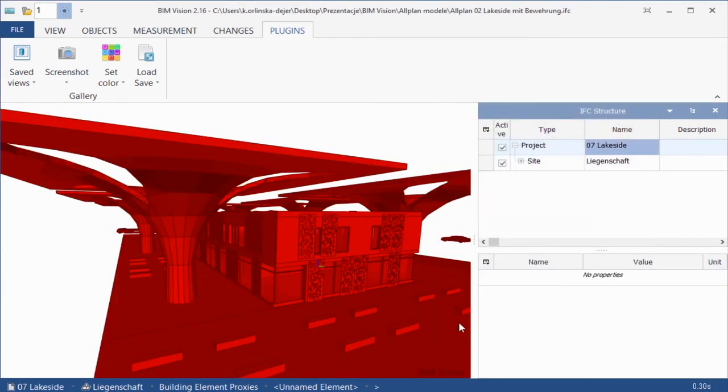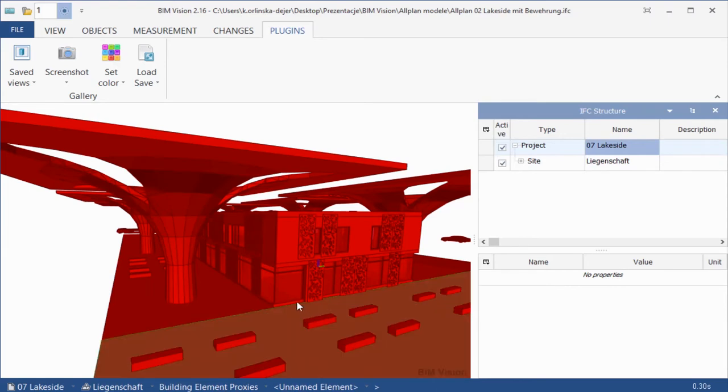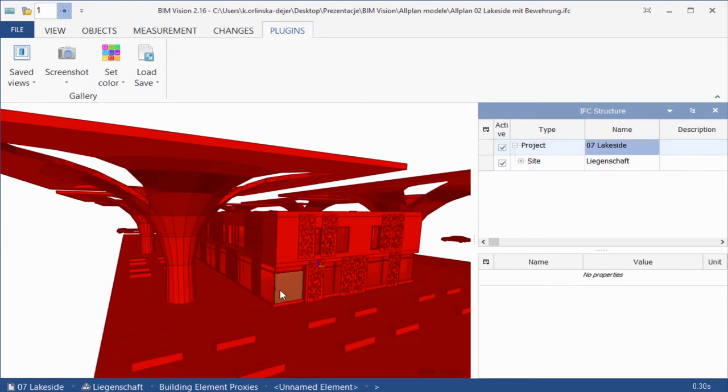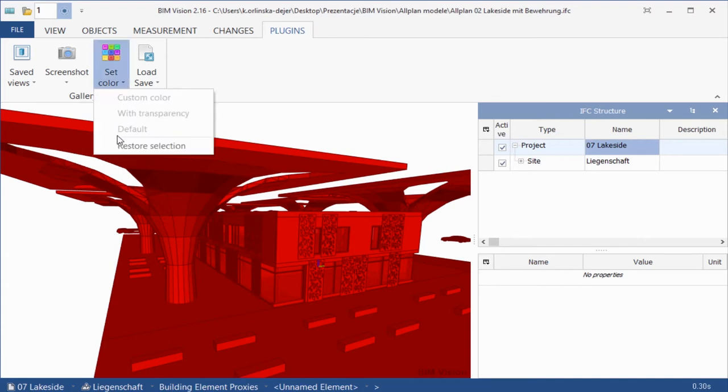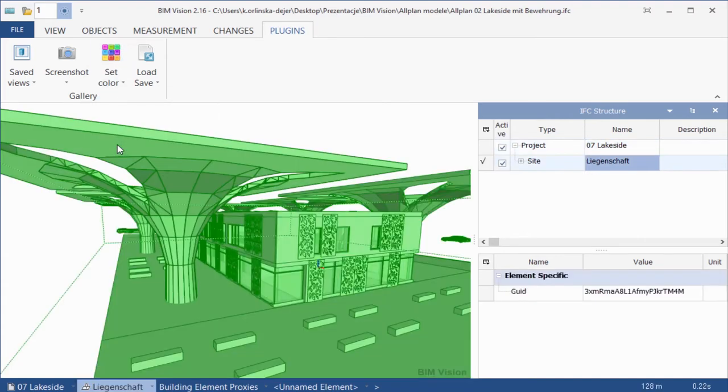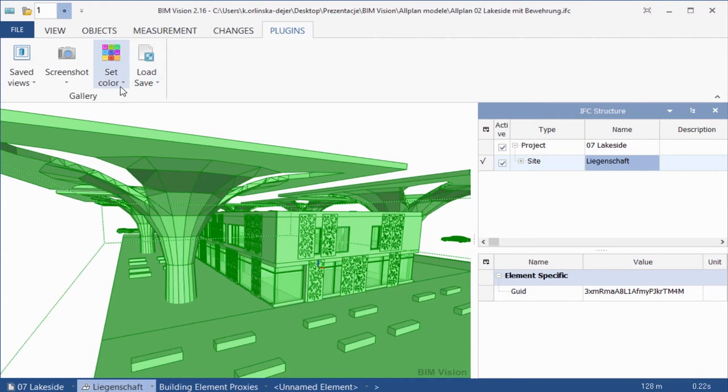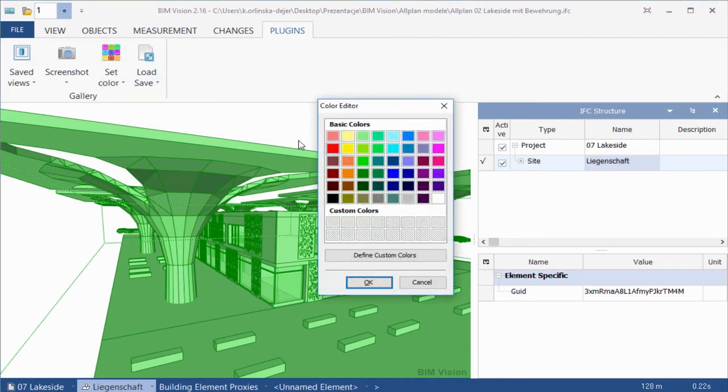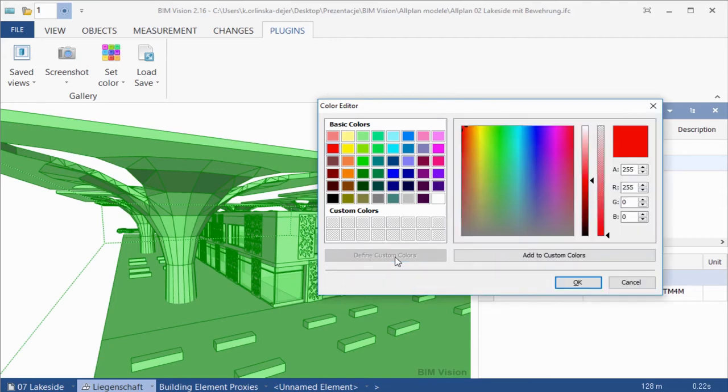As you can see, this option changed only the color of the elements. Use Restore Selection to restore selection of last painted elements. With transparency, you can change color and transparency of selected and active elements.